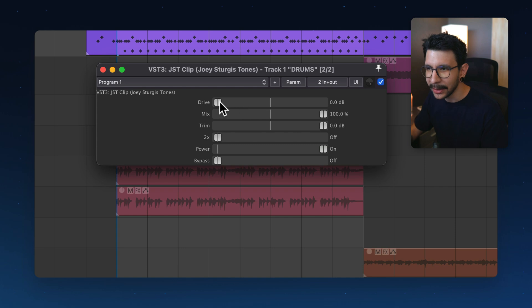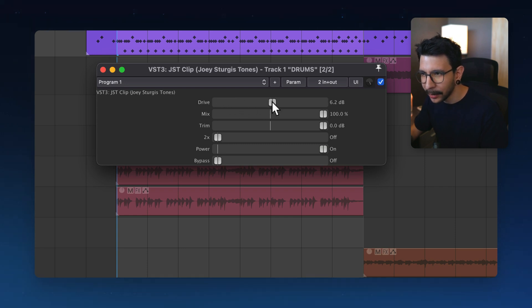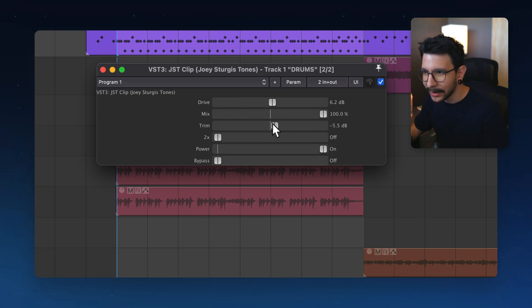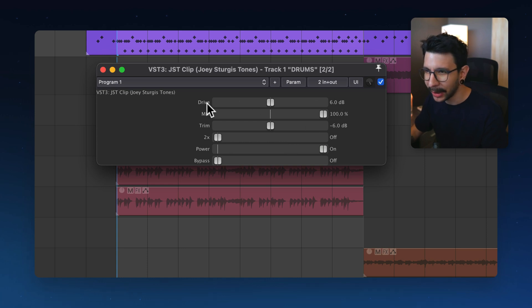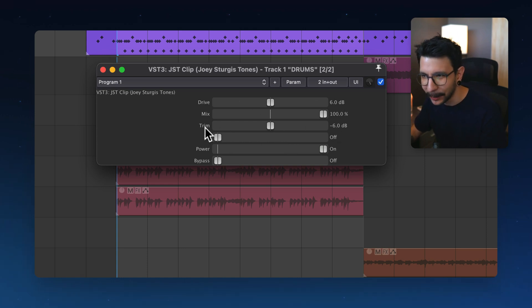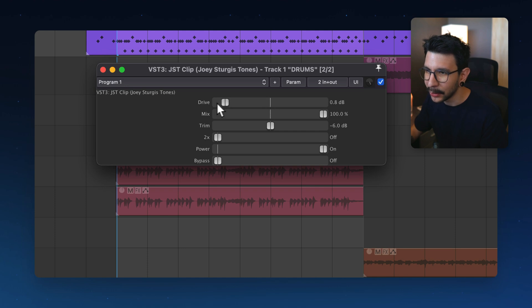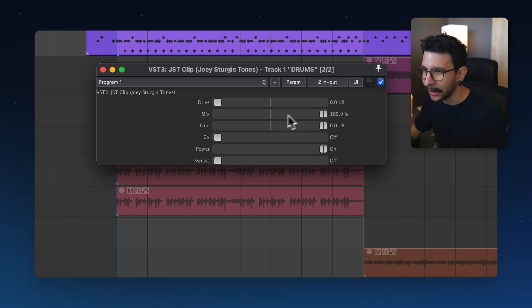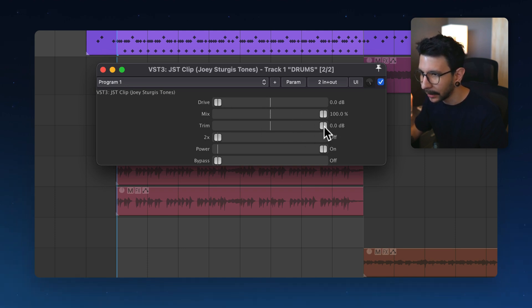Our goal is that as we increase this one, this one will decrease the same amount. So if we have 6 dB on the drive knob, we should have minus 6 dB on the trim knob. So to do this, I'm going to put these two back to zero and I'm going to click on the trim knob like this just once.